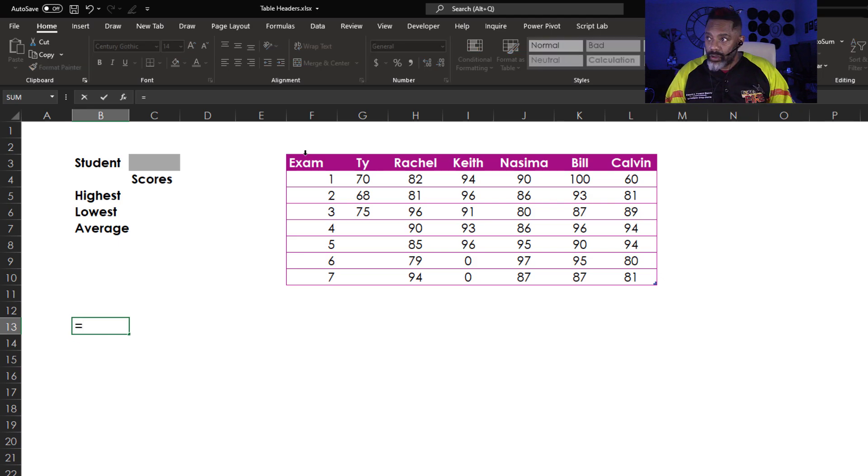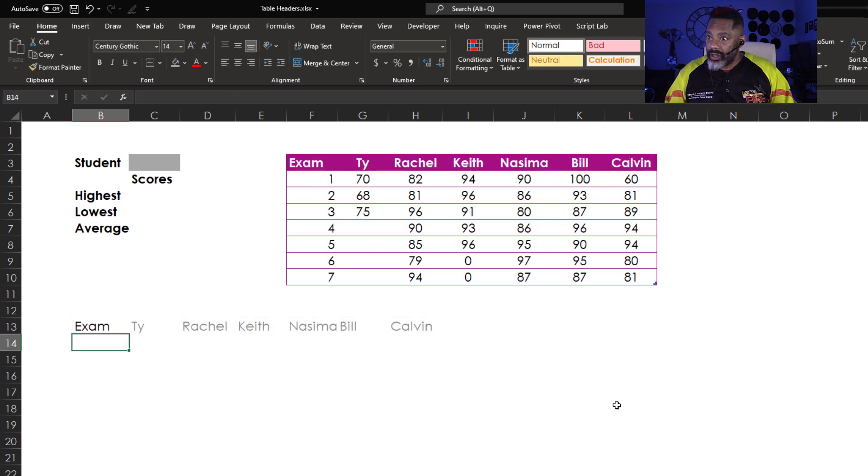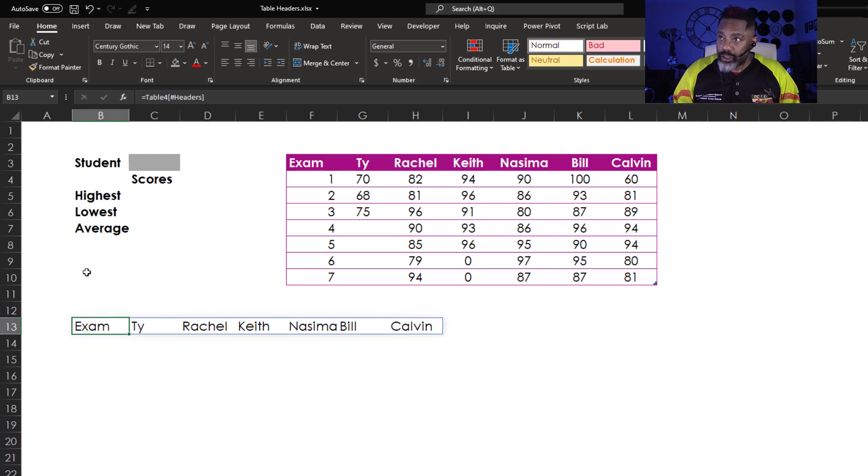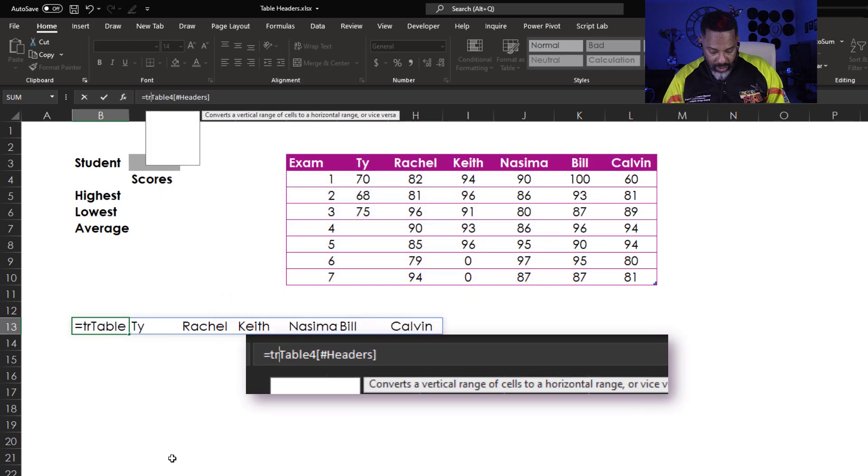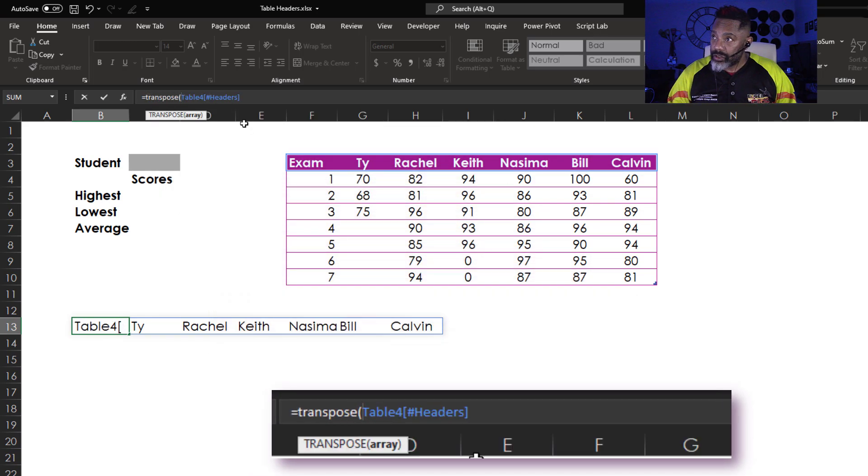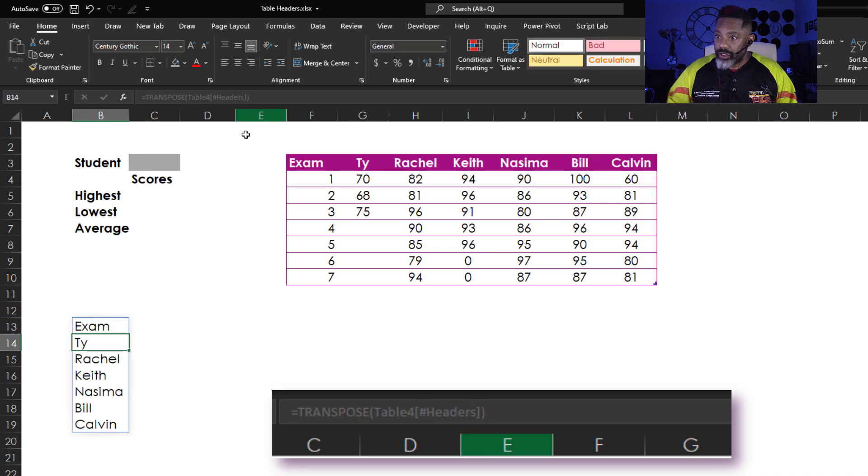Equals. These headers. Enter. Now I'm going to transpose. Open parenthesis. Close parenthesis. Enter.